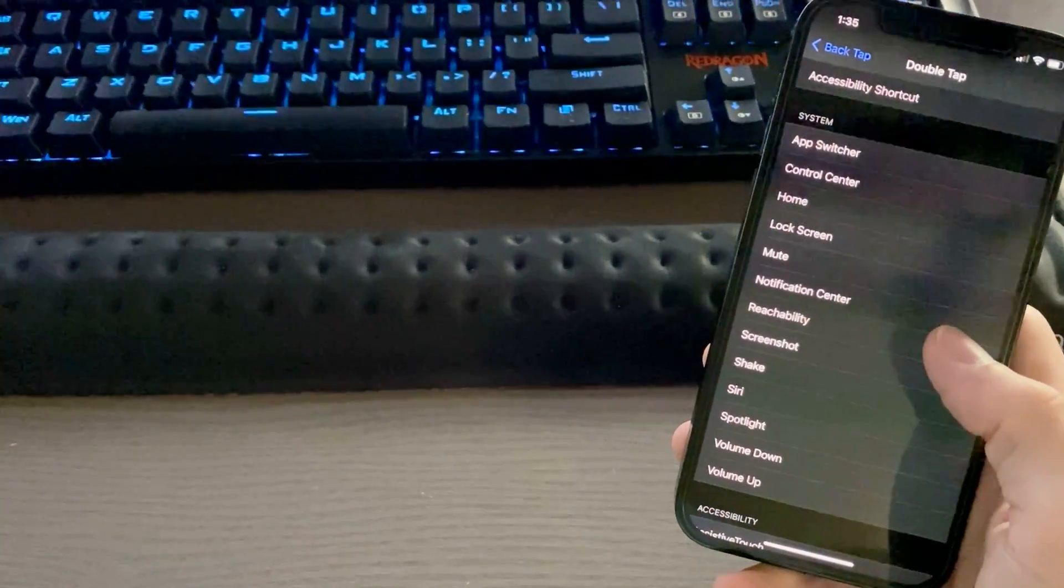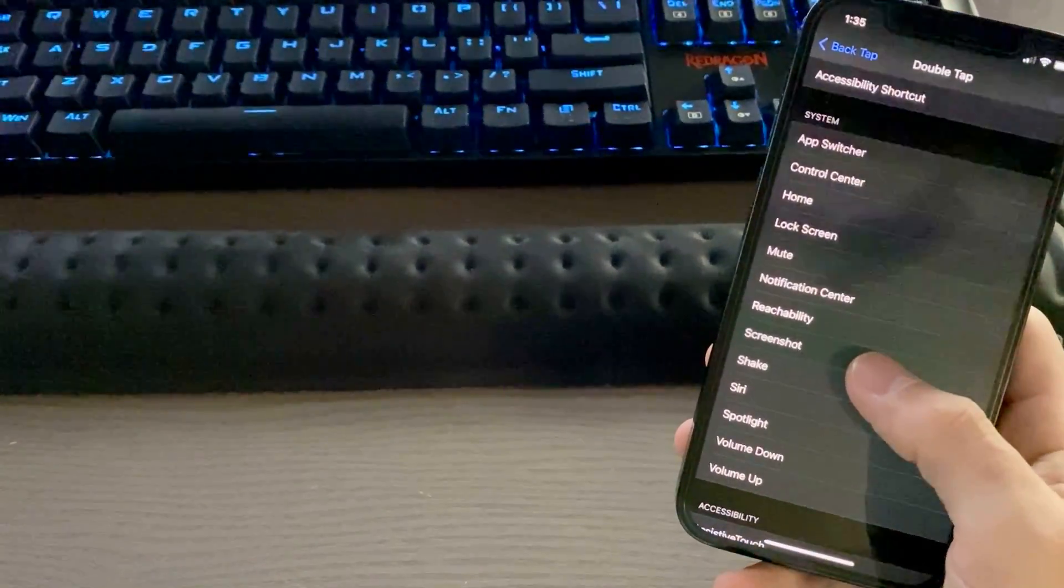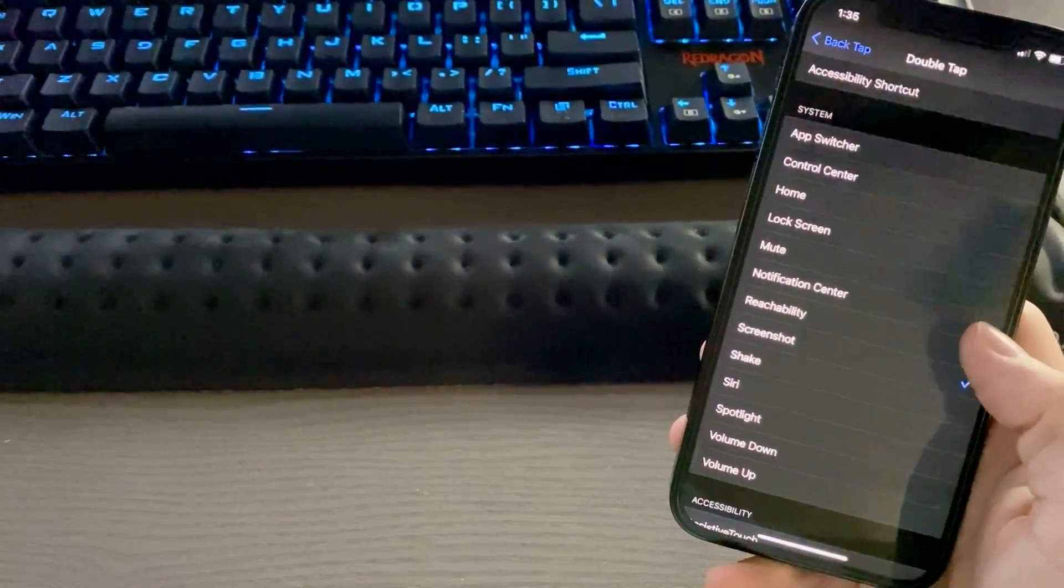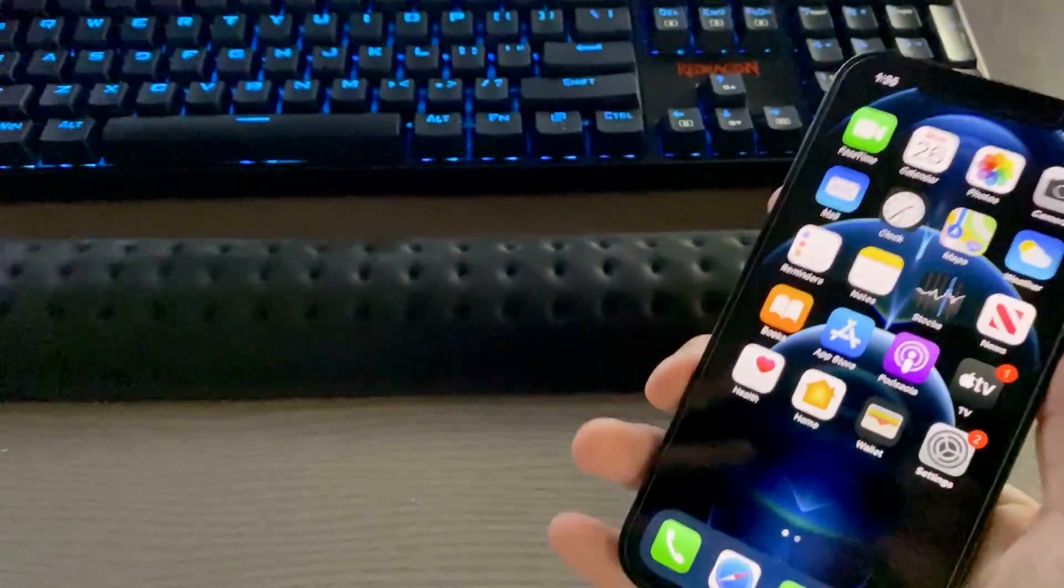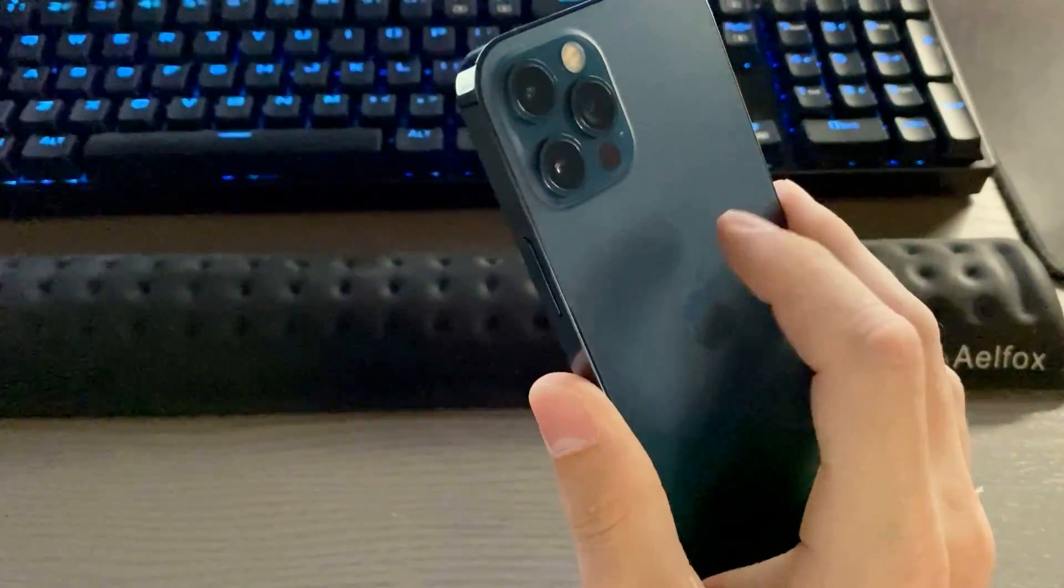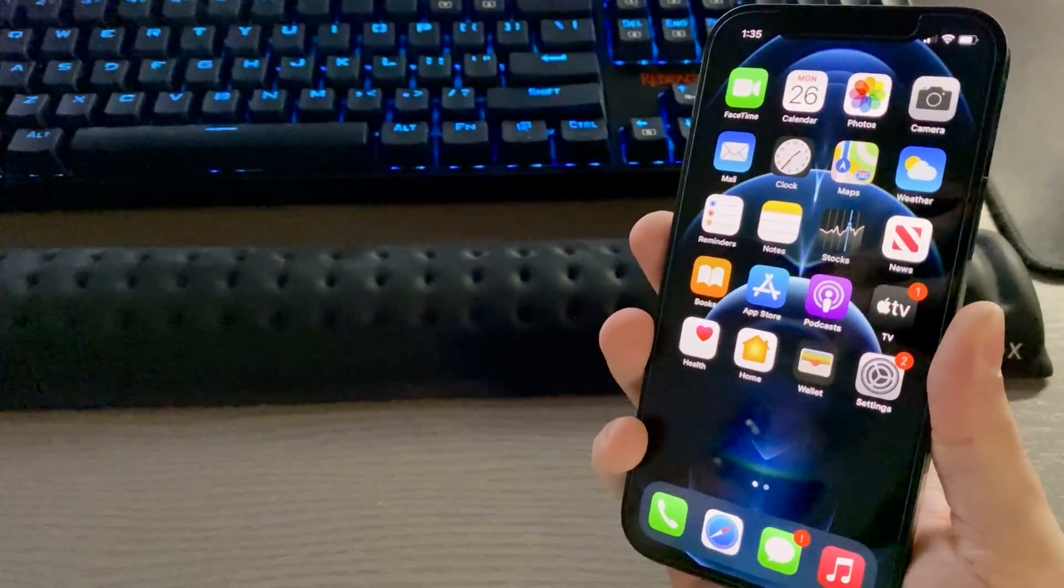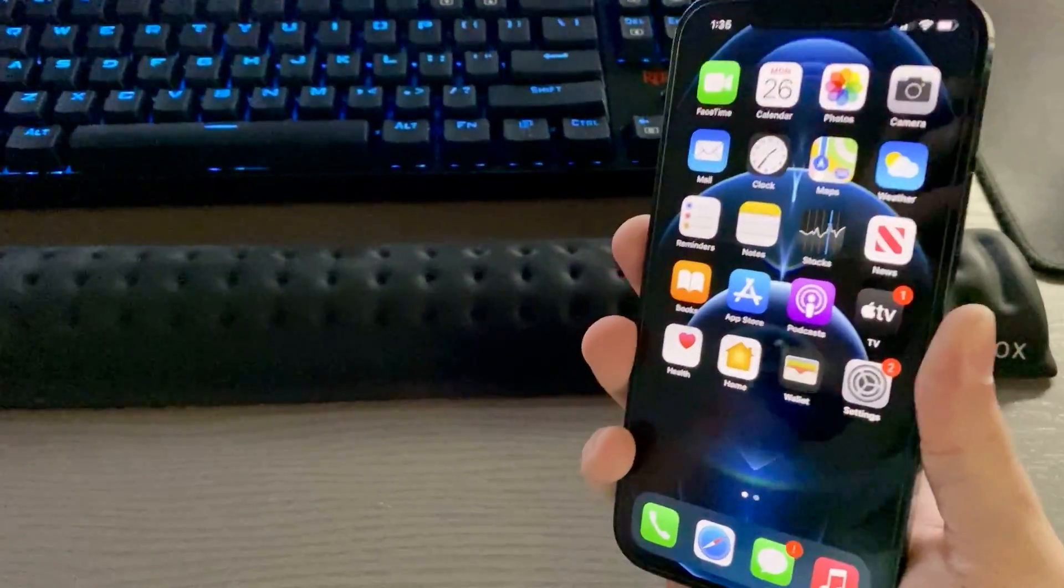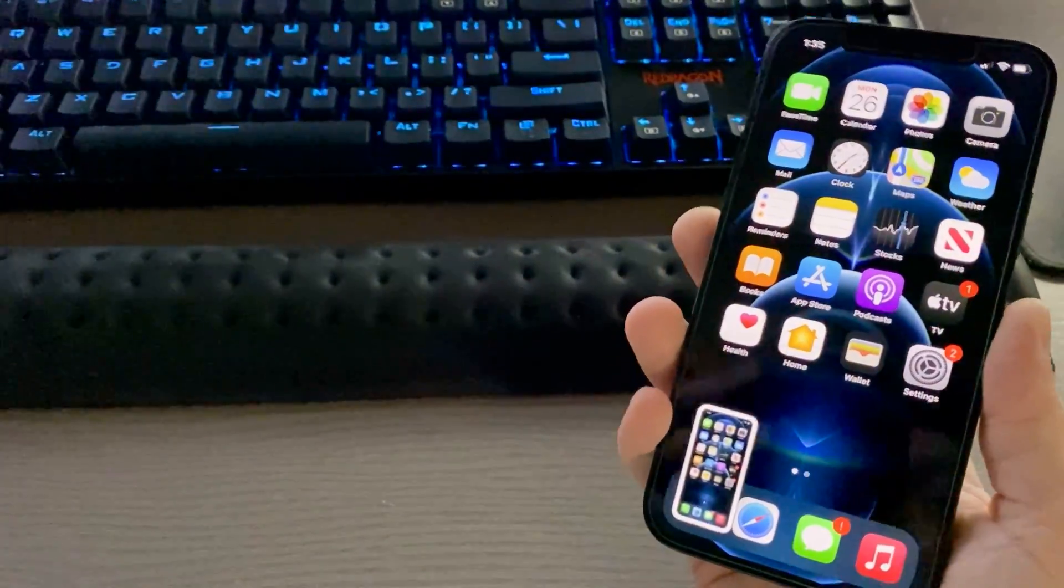Say I want to take a screenshot when I double tap my phone. I can select Screenshot. Once I get out of here, if I want to take a screenshot, all I have to do is double tap on the back of the phone like so. And there you go.